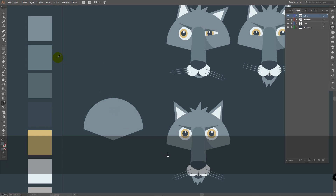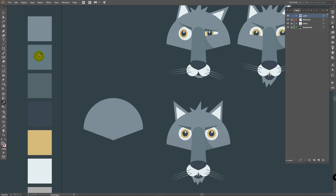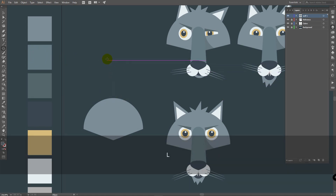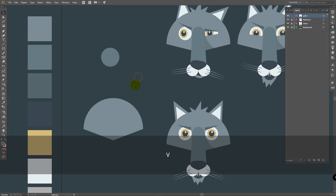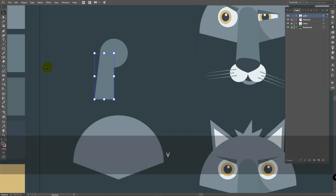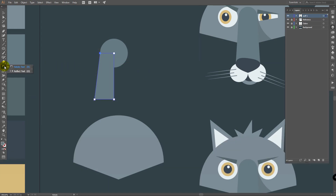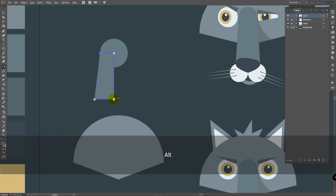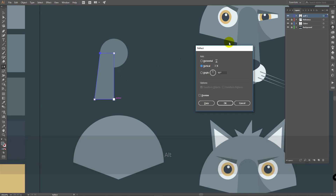Press P for the pen tool. Create a point here in the center. Press A for the direct selection tool, select this point and drag it down. Then deselect this object. Press I for eyedropper tool and pick this color. Press L for ellipse tool and draw an ellipse. Then deselect this object. Press P for pen tool, click here and one more time here. Lock this object. Then press V for selection tool, hold your left mouse button to pick the reflect tool. Hold Alt and click on this point.